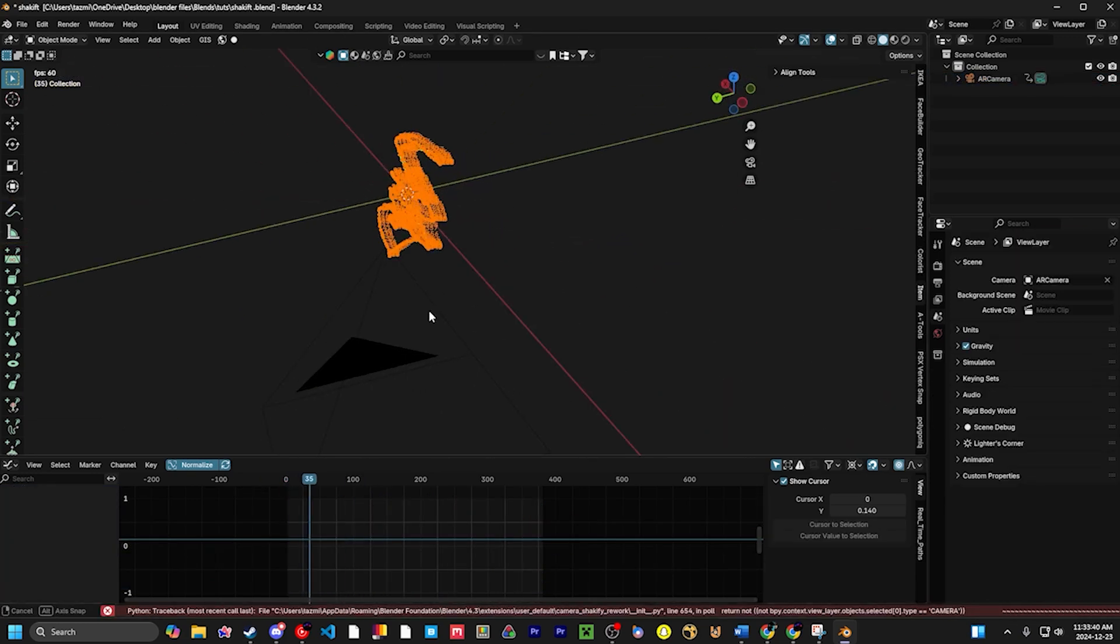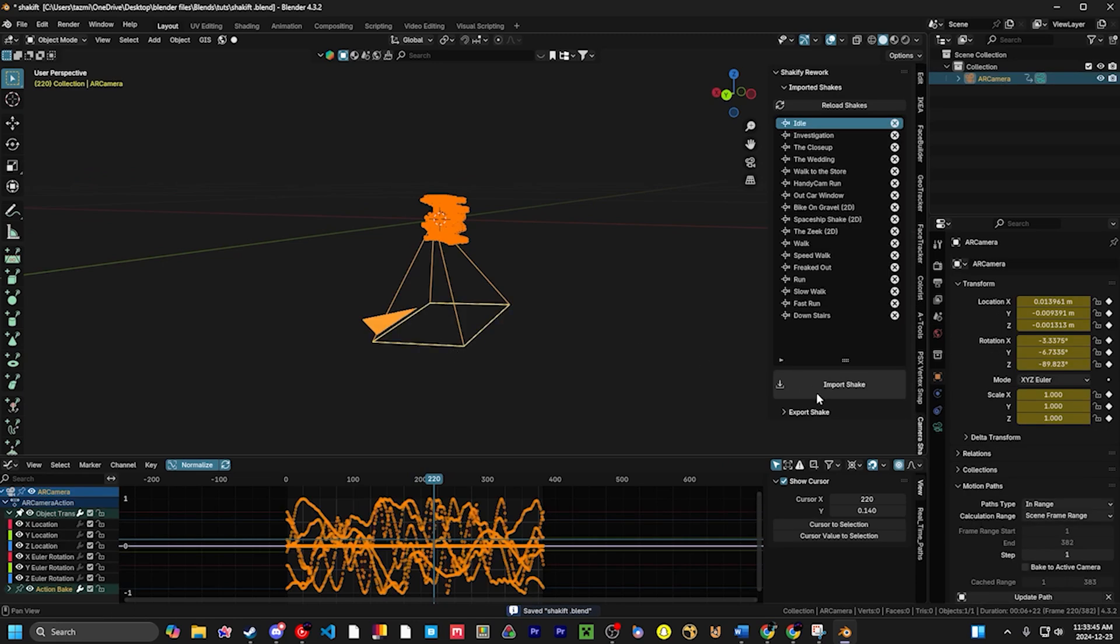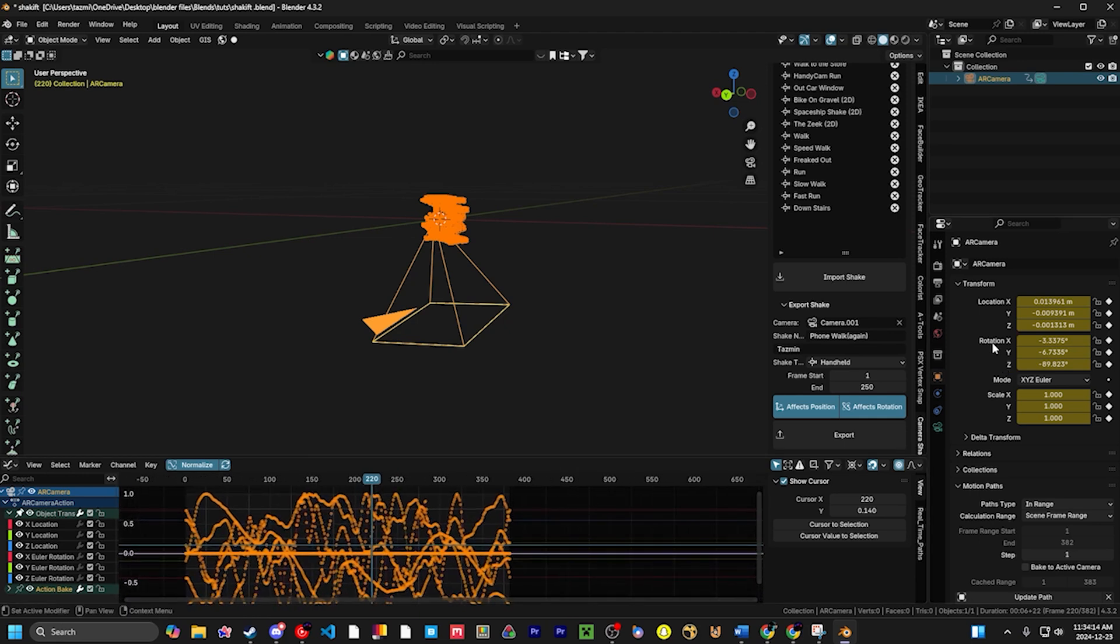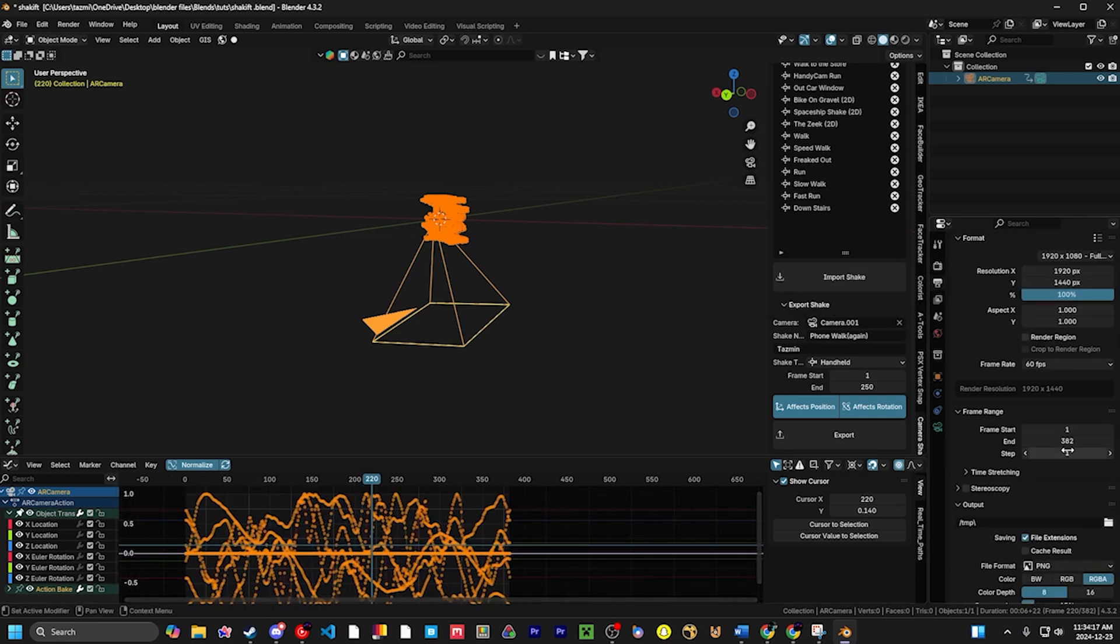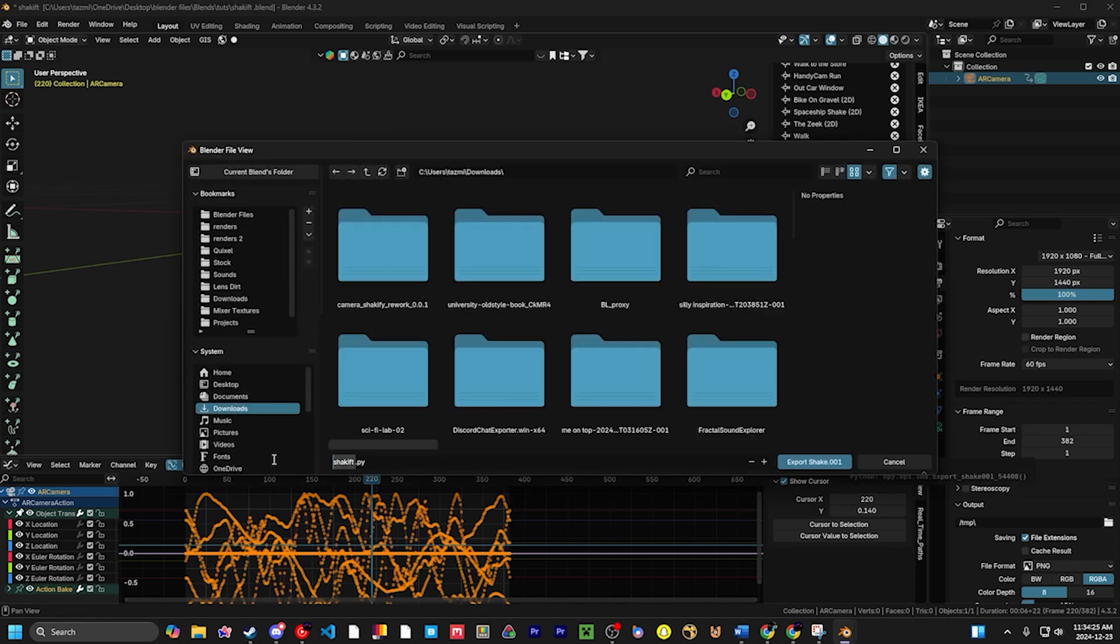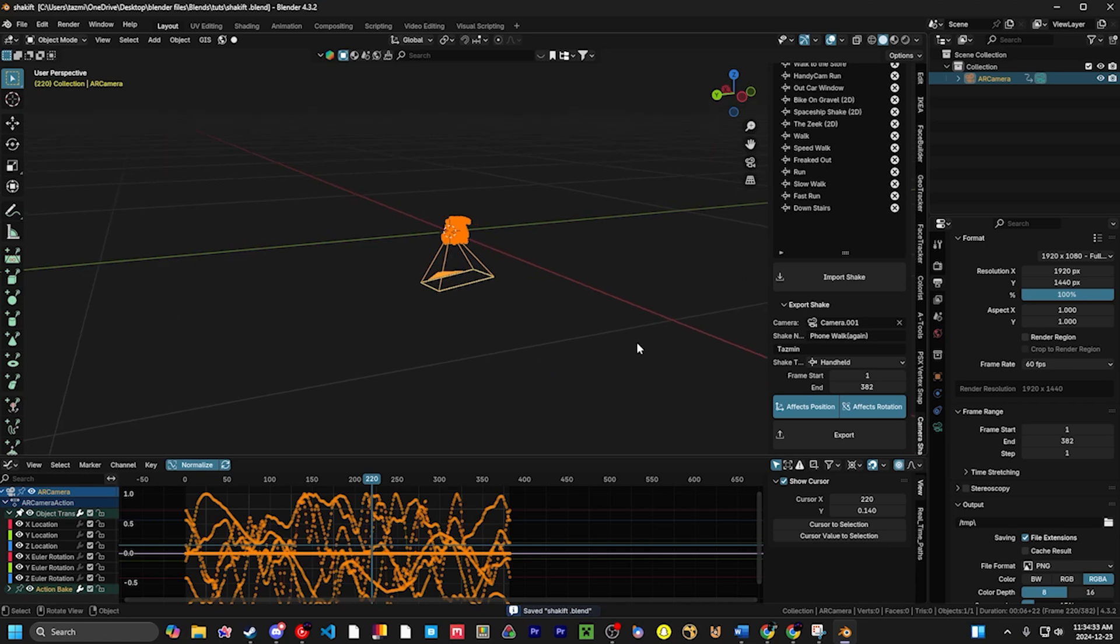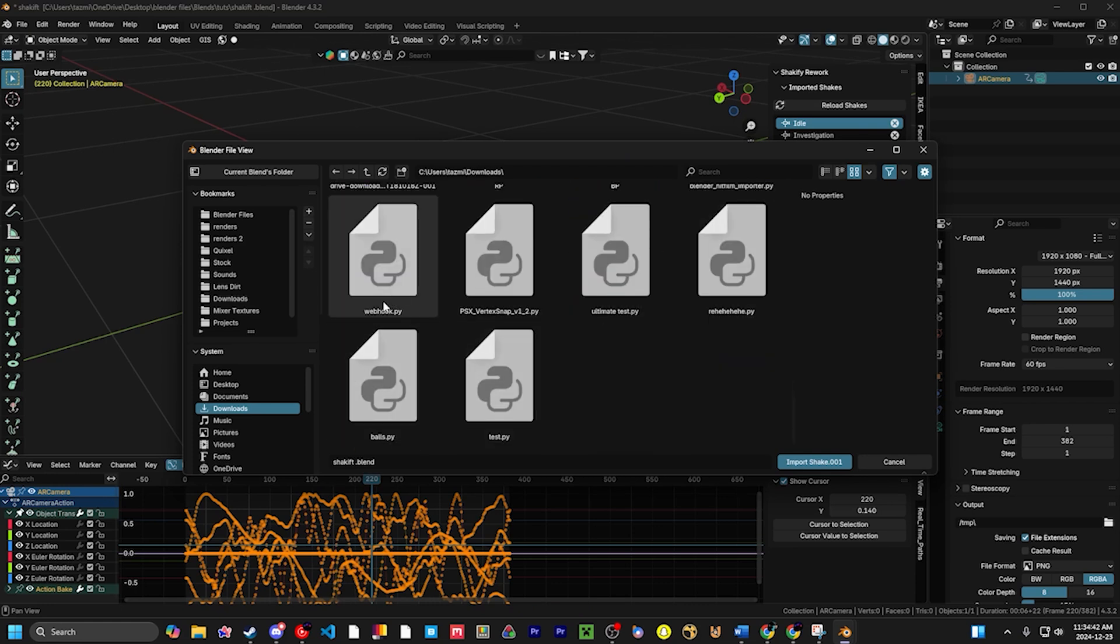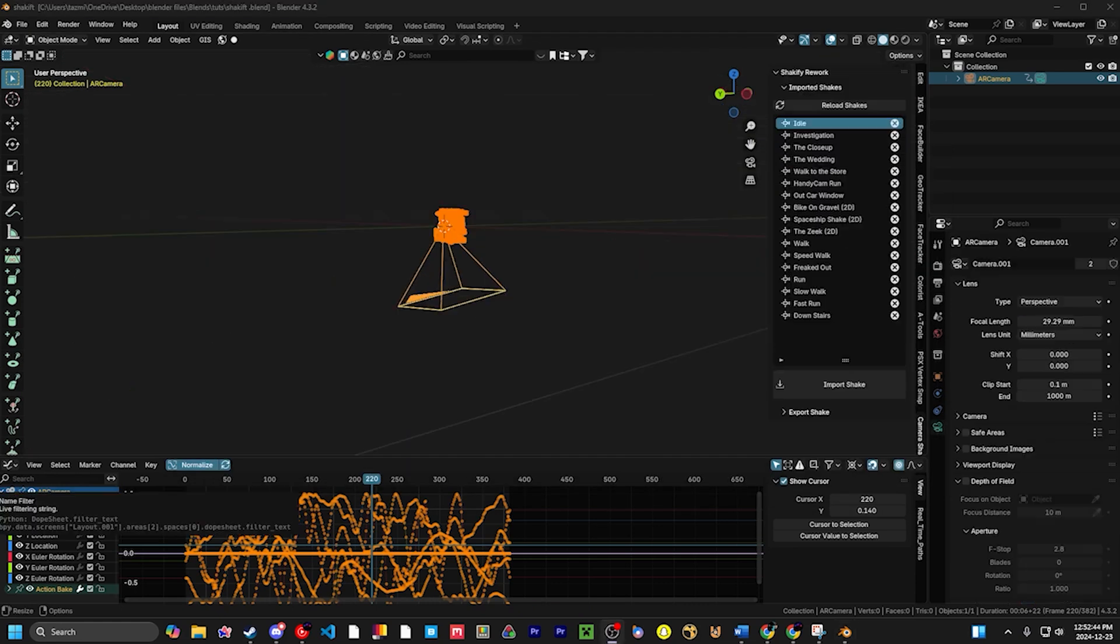To export it, it's not that hard. All we have to do is go to Export Shake. We're going to select our camera. I should probably make it where the camera is just the one you're selecting. We're going to name it Phone Walk. I don't know what this shake author value is - I should probably write that down. We'll just do my name. We'll set the frame range, which is 1 to 382. So we'll set that here - affects the position and rotation - and we'll export it. We'll call this Simple Walk.